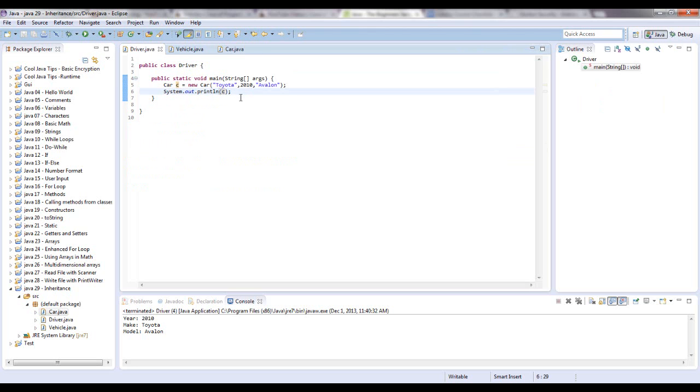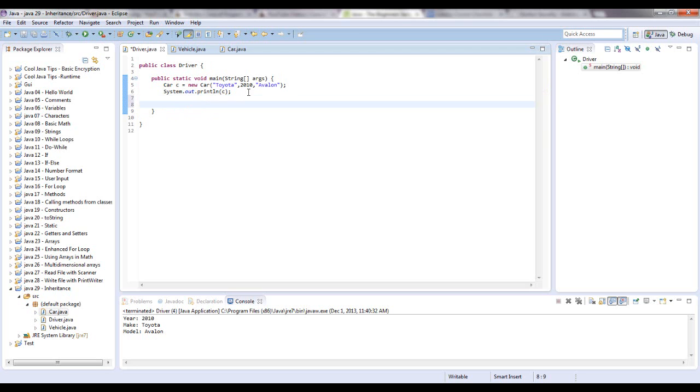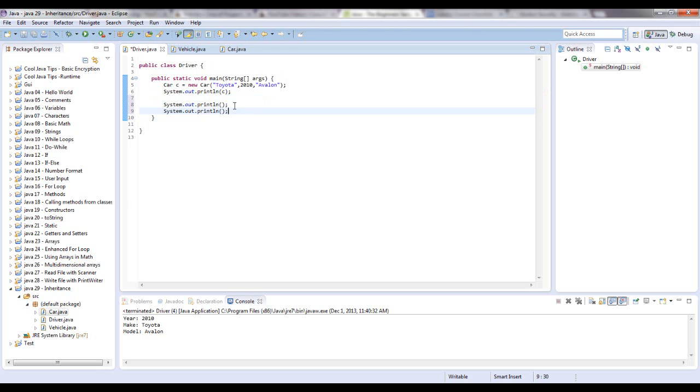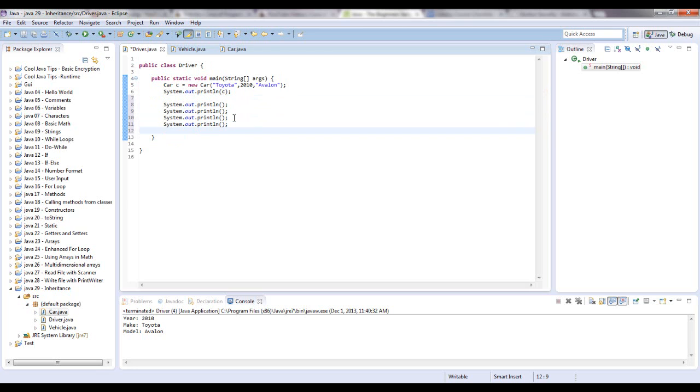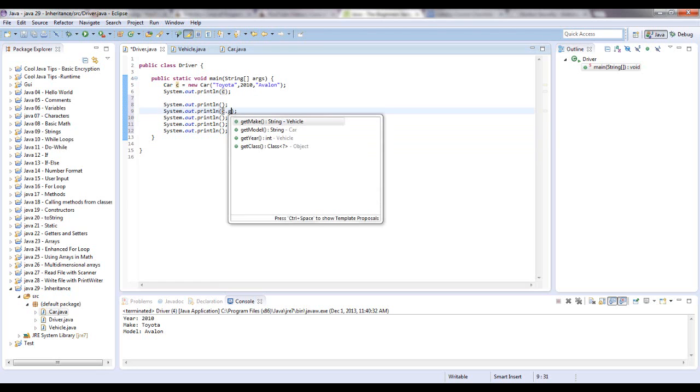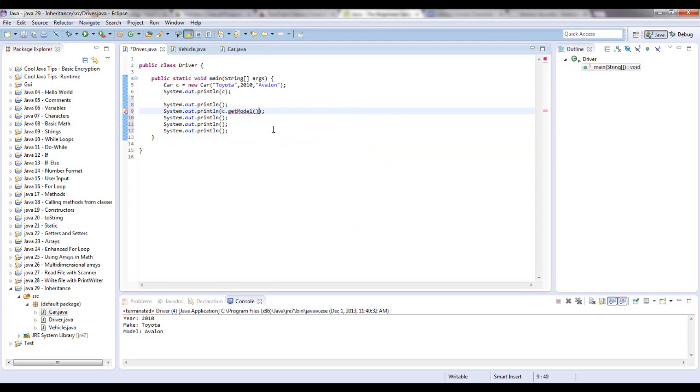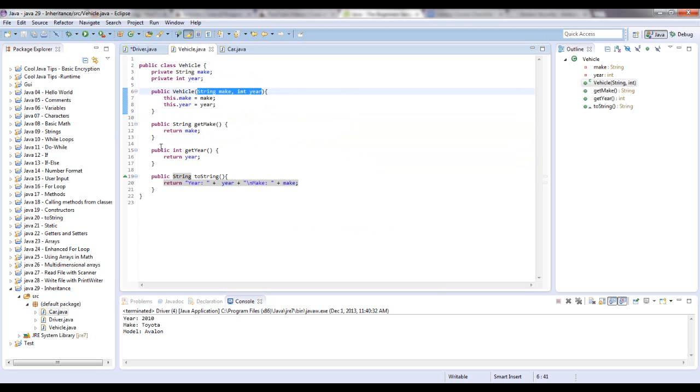I'm going to comment this out. And let me copy that because I'm going to use this a couple times. Let's say one more time. C get model. Okay. And I'm going to show you, let's say get year. For some weird reason, let's just say that this was a private method.